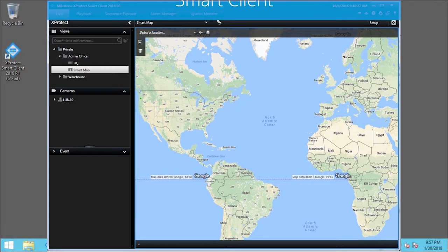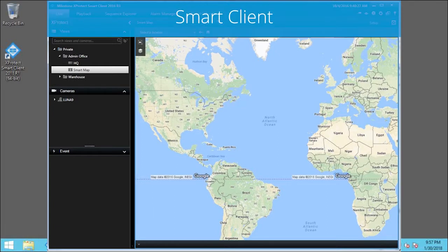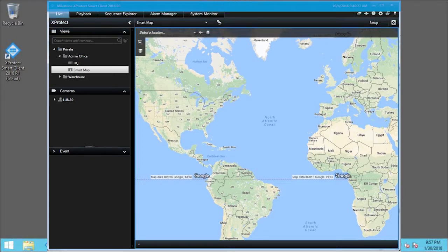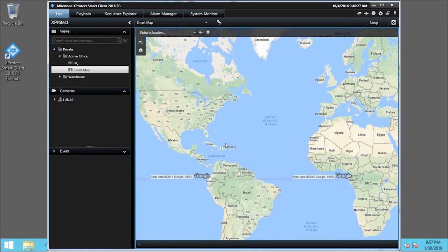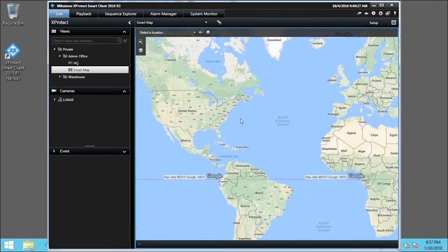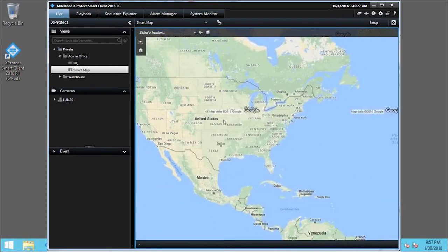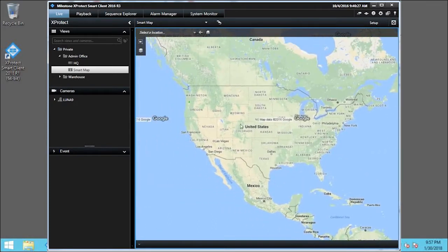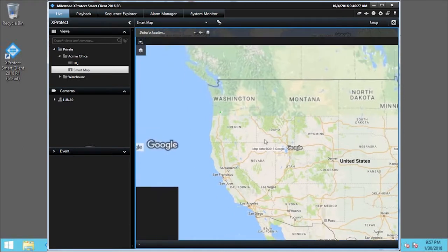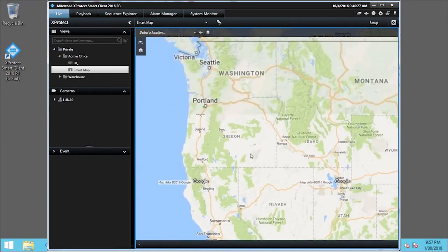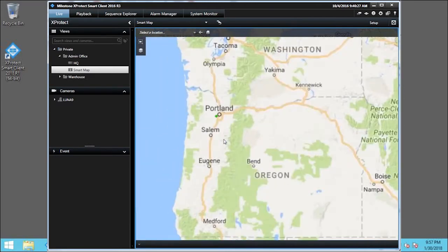There are several ways to navigate to different locations in a SmartMap. First, let's use the mouse. You click and drag to navigate. Use the mouse wheel to zoom to any level. Details are filled in as you zoom.